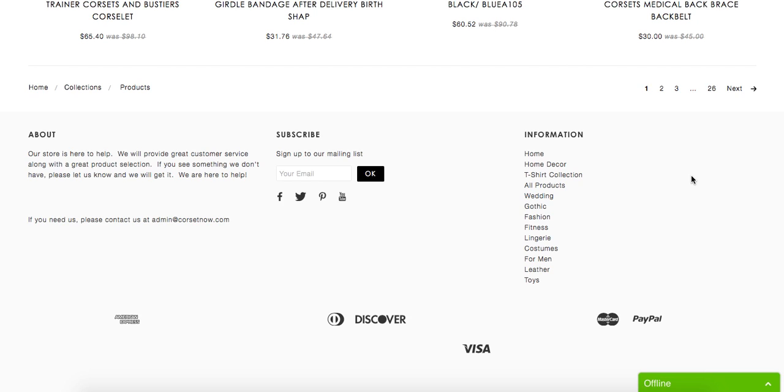And you don't even have about us page or shipping page with your delivery rates. You haven't got returns page. So that definitely needs to be added as well.